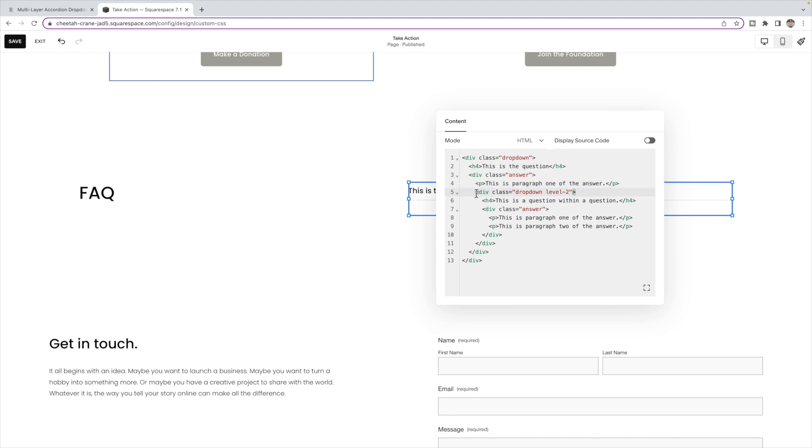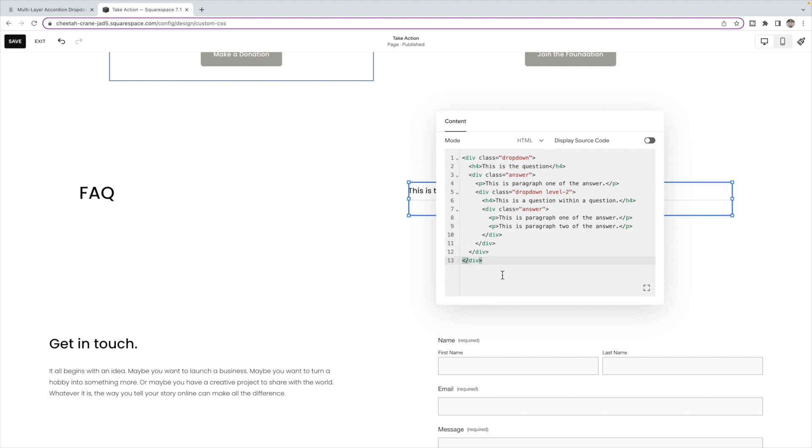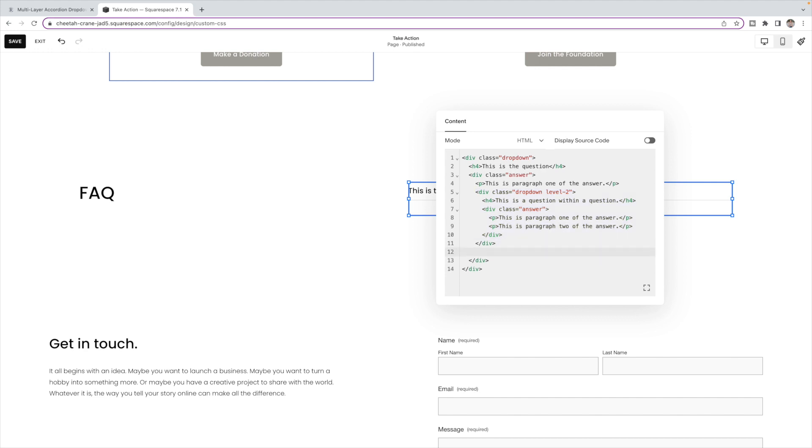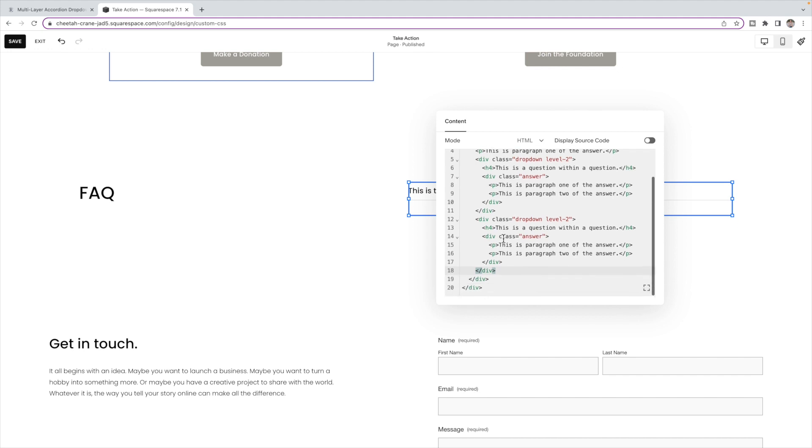And then inside that you'll see here is the second level dropdown. So you have the question that you're having within the question and then the answer within that. Now, if you want more than one level two dropdown, so you want one question, it drops down and maybe you have two or three dropdowns within that, then you're going to copy from here to here. Push enter and then paste it again inside of that. So underneath your final div, you should have two closing divs in order to close out that level one box.